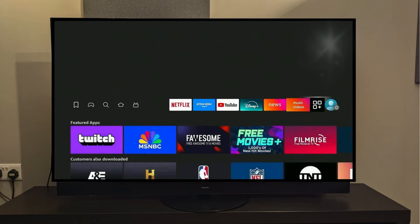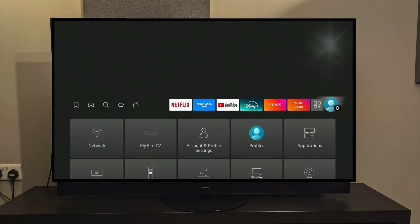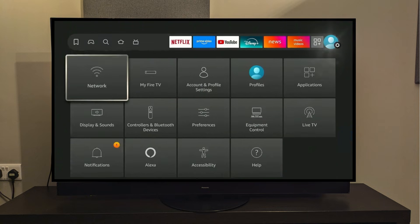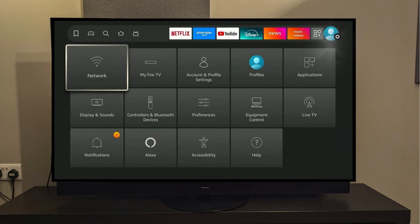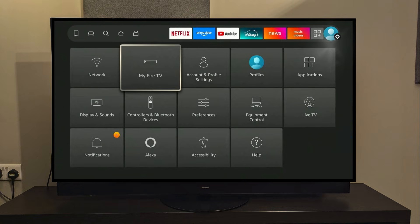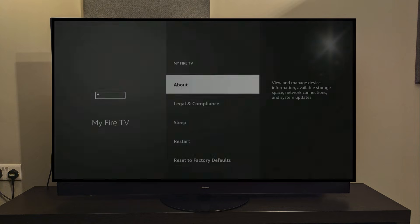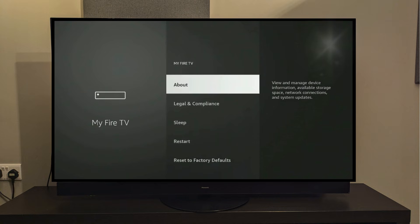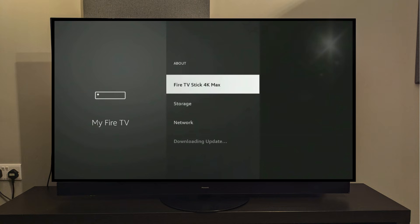Now we need to go all the way to the right, where you will find the Settings option. By selecting it, you'll get a drop-down menu. You'll need to select my Fire TV from the options. Here we will select the first option, which says About. It says here Fire Stick 4K Max, which is actually the Fire Stick model I'm using. But this process works on all the Fire Stick models, so you don't have to worry about that.